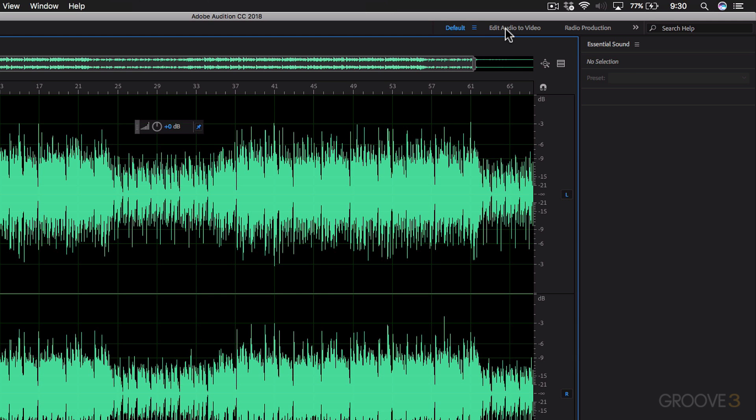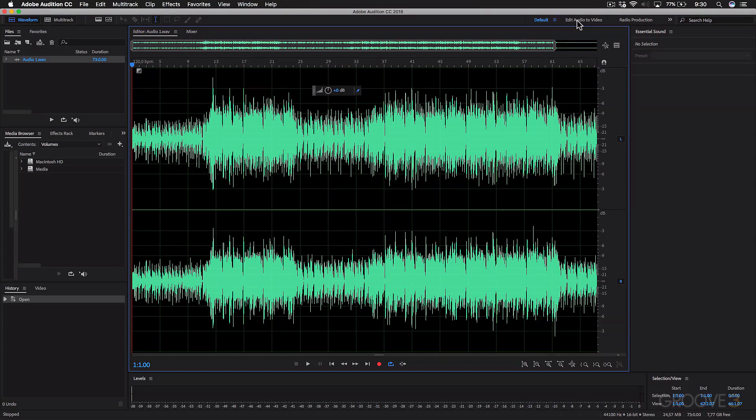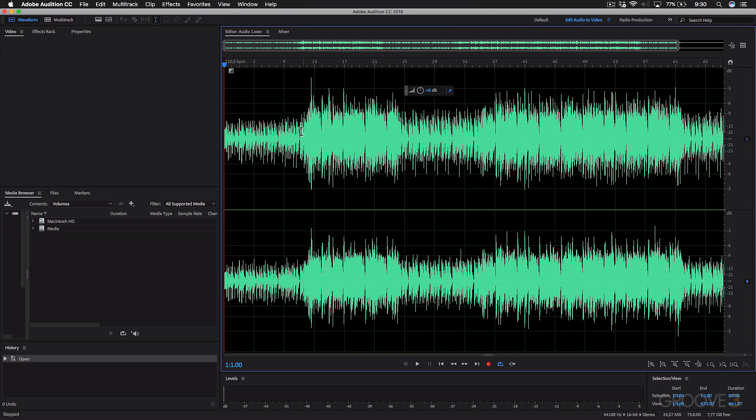Let's say you're working to video. You might choose to see this layout. And as you click through these, you'll see how the panels change. And this just gives a better workflow for different tasks that you may be working on.